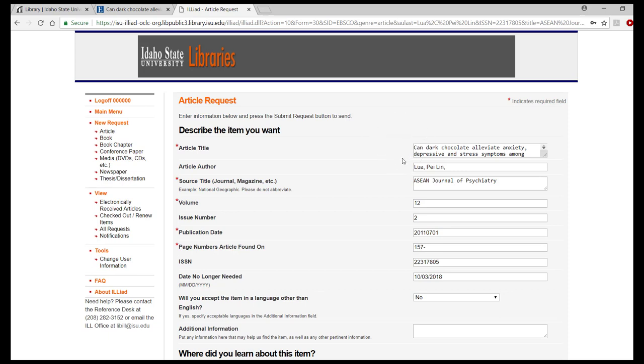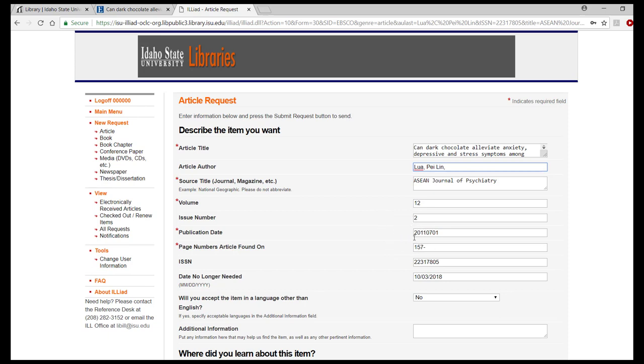Article title, article author, your source title, your volume number, your issue number, which will not always be available, a publication date, don't worry about the format, and finally your page numbers.